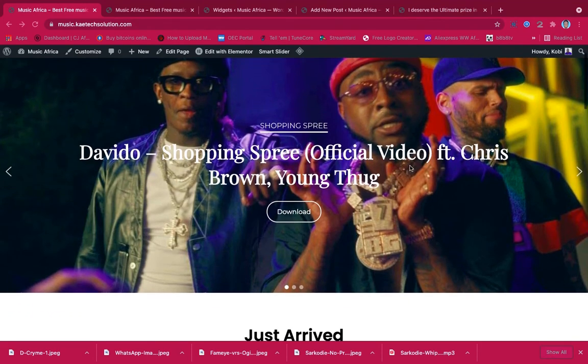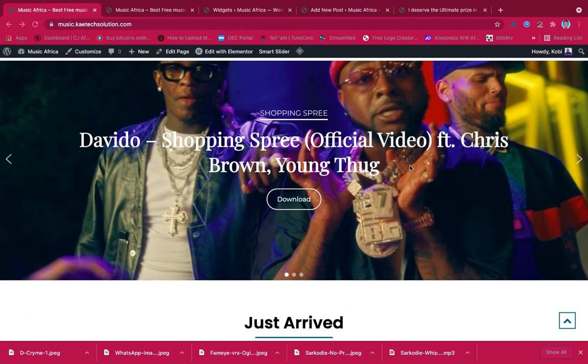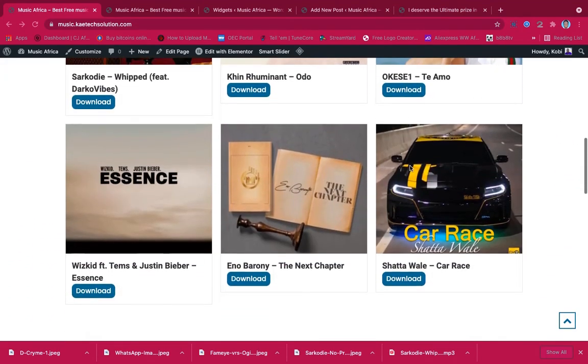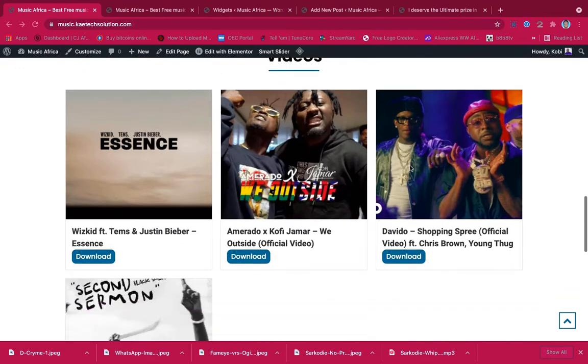The website that we're going to create is just like this one. This is the website that we're going to create.